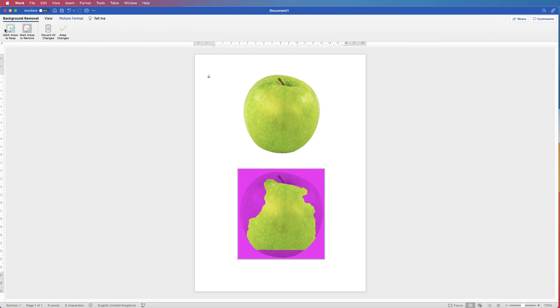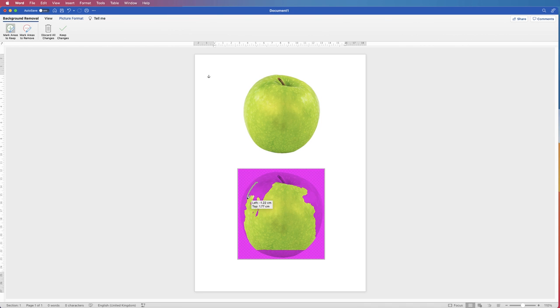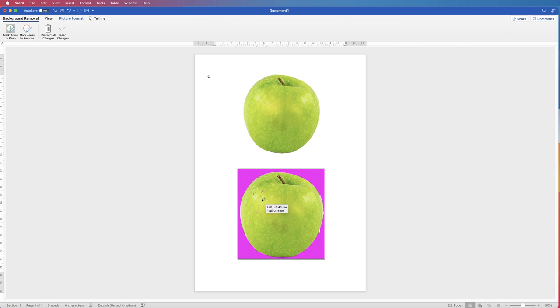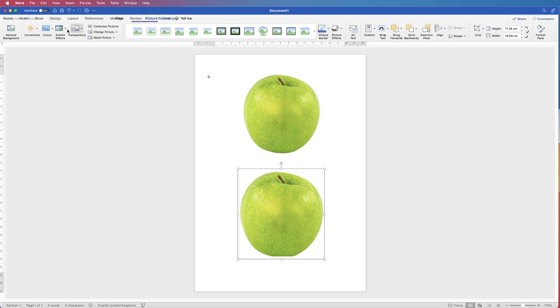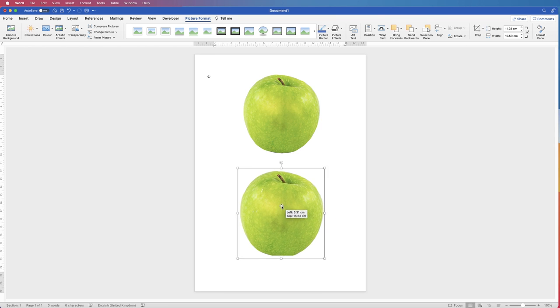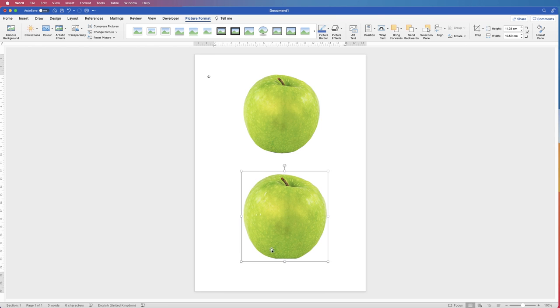That's fine, you can just go to mark areas to keep, use your pen, and just go over the top like this. This is just very rough. Once you're happy with that, you can see how you've now isolated that apple from that background.